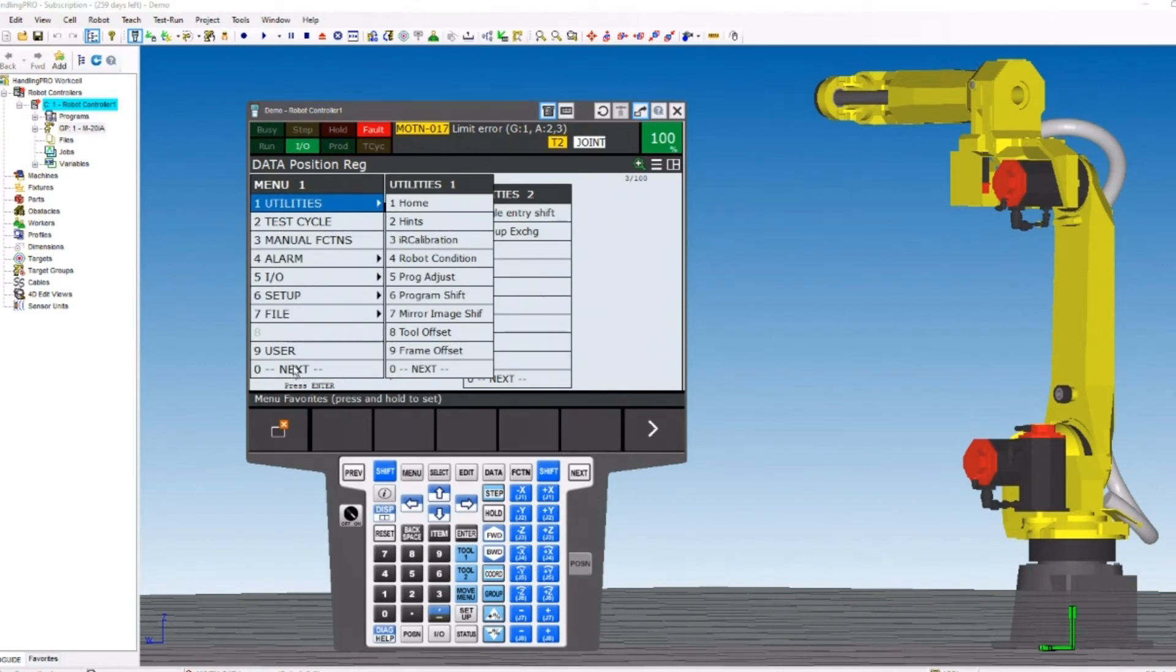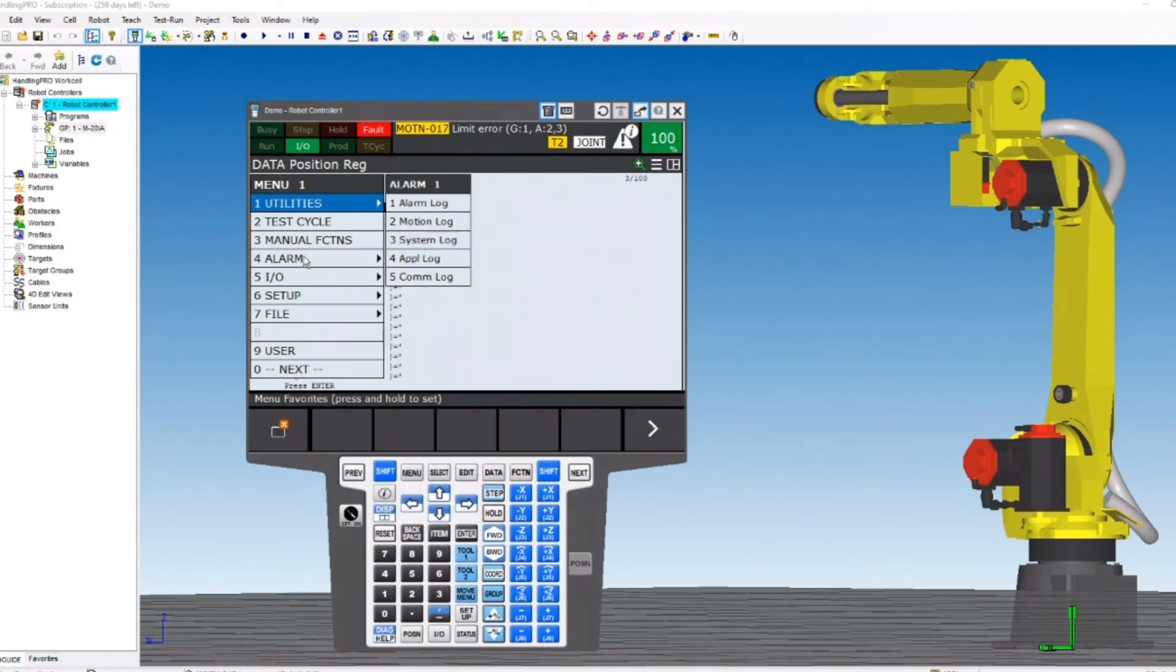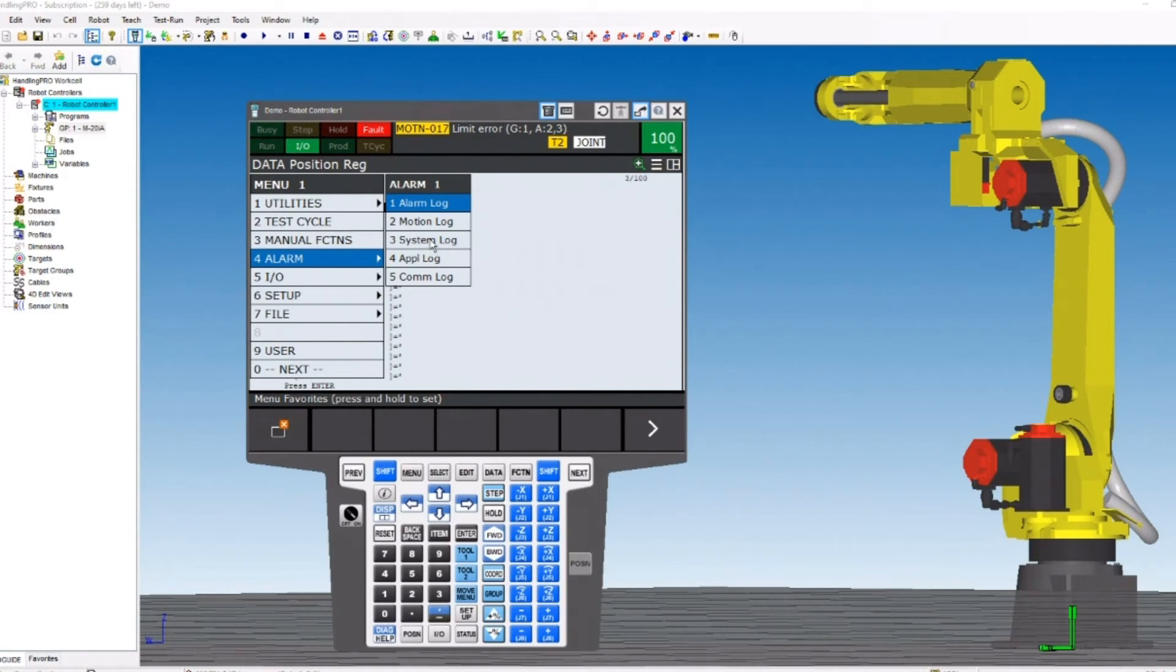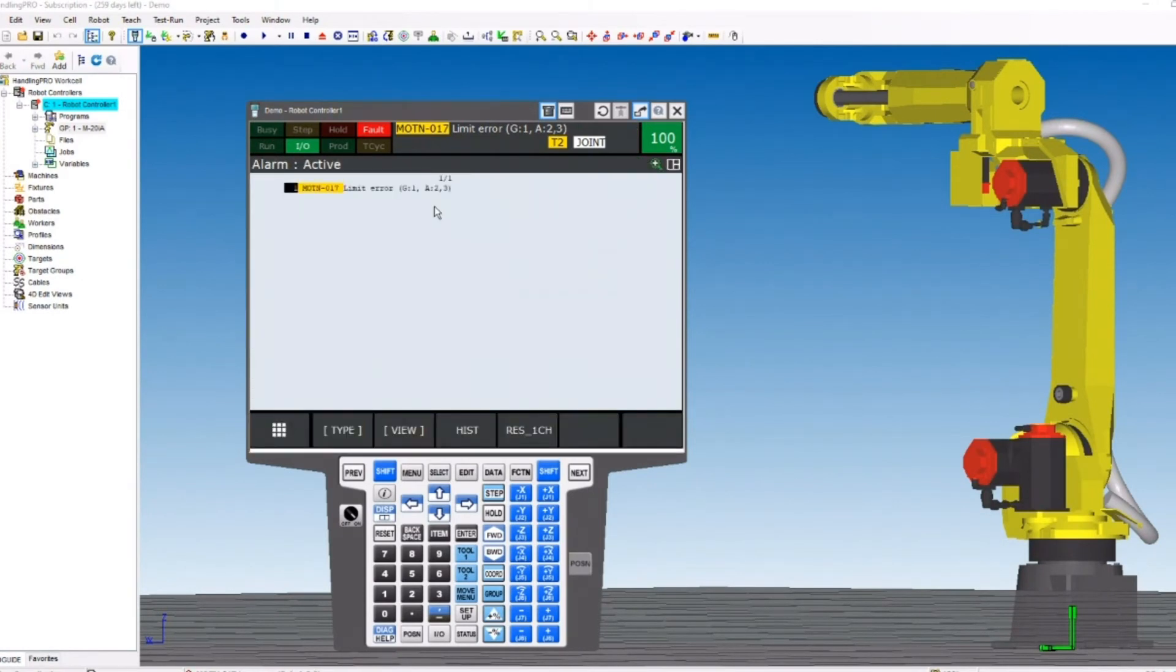It's also important when troubleshooting the FANUC system to understand if there's more than one fault. The main screen only shows one. So it's always important to go to the alarm page to look at active alarms and the history.